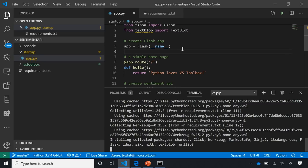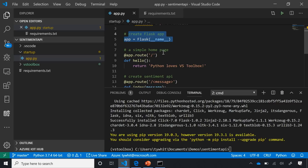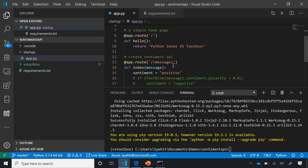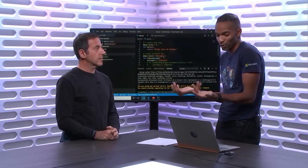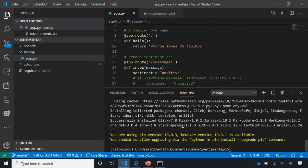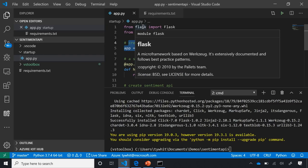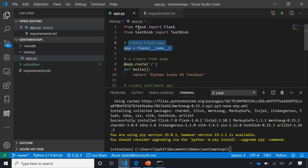This is a simple Flask app — I'm creating a Flask app contained inside a folder called 'startup'. There's a simple home page saying 'Python loves VS Toolbox'. It's not only a simple web application, but a sentiment API. It lets us hit an endpoint with a word and the API determines the sentiment of that word. The packages have finished installing and the problems are gone. Now hovering over Flask gives me documentation, and hovering over textblob gives me module documentation.